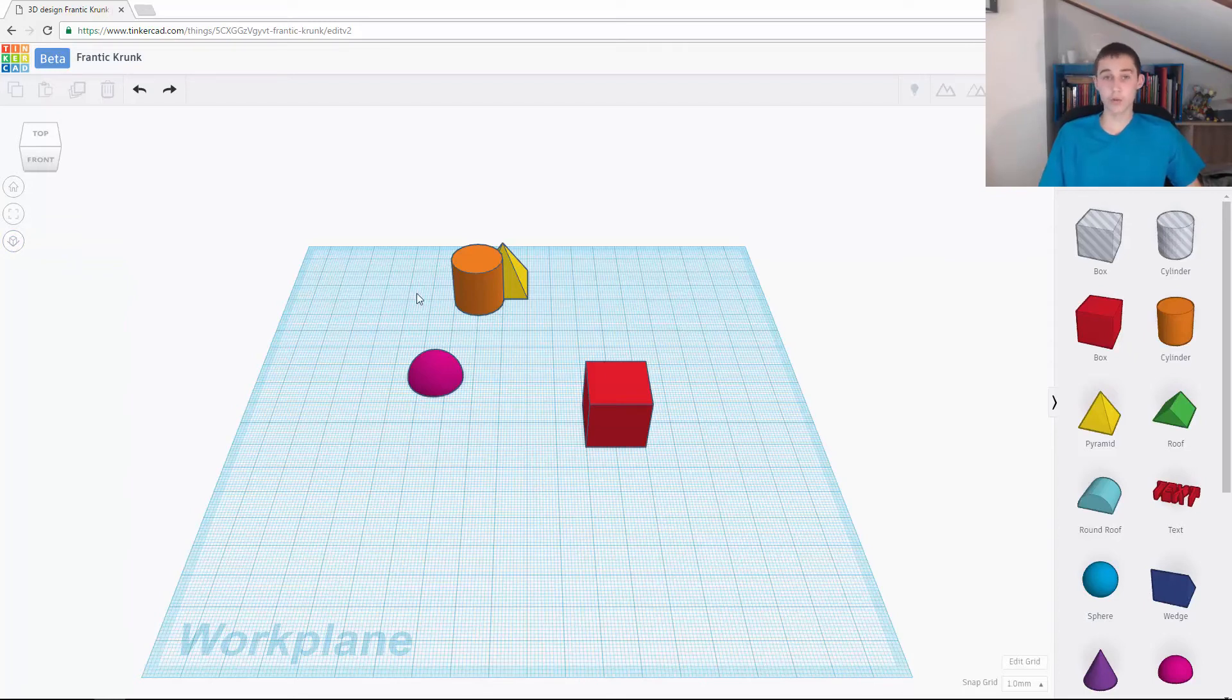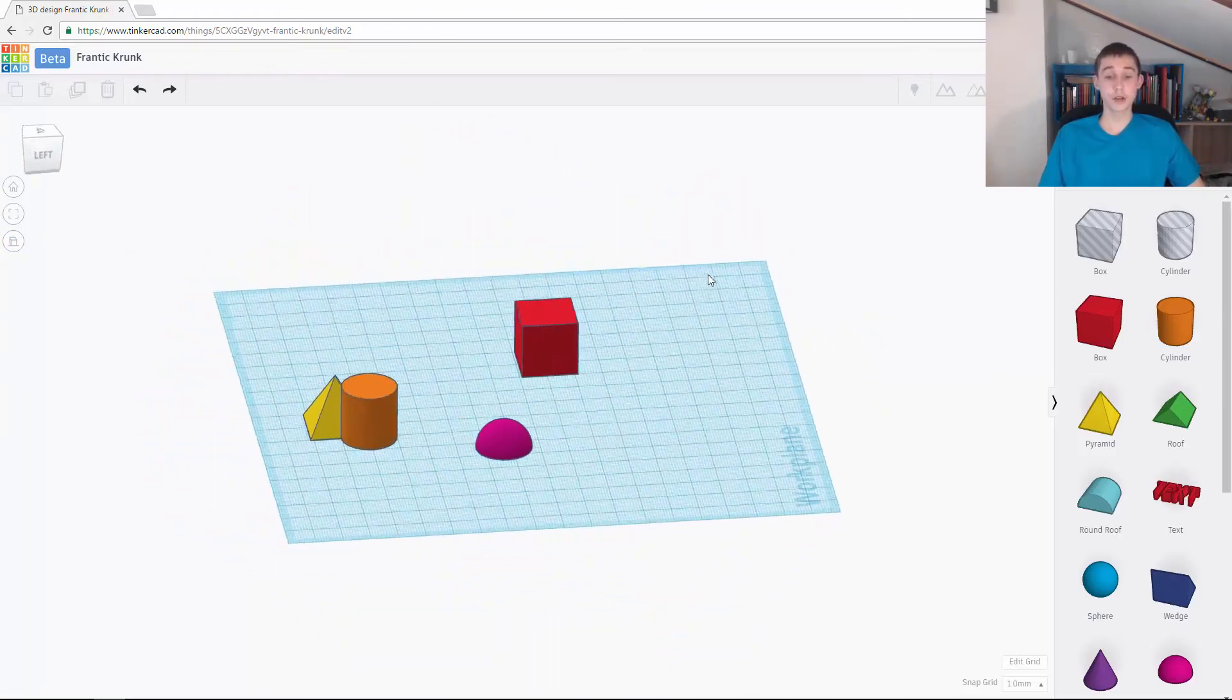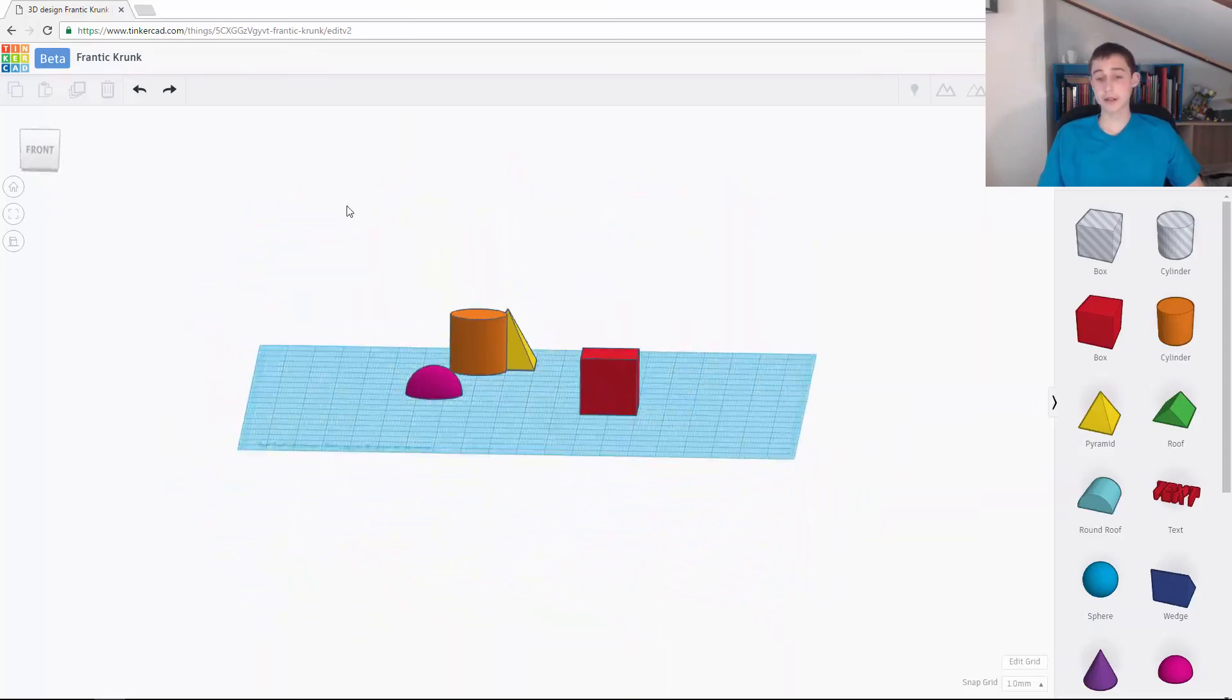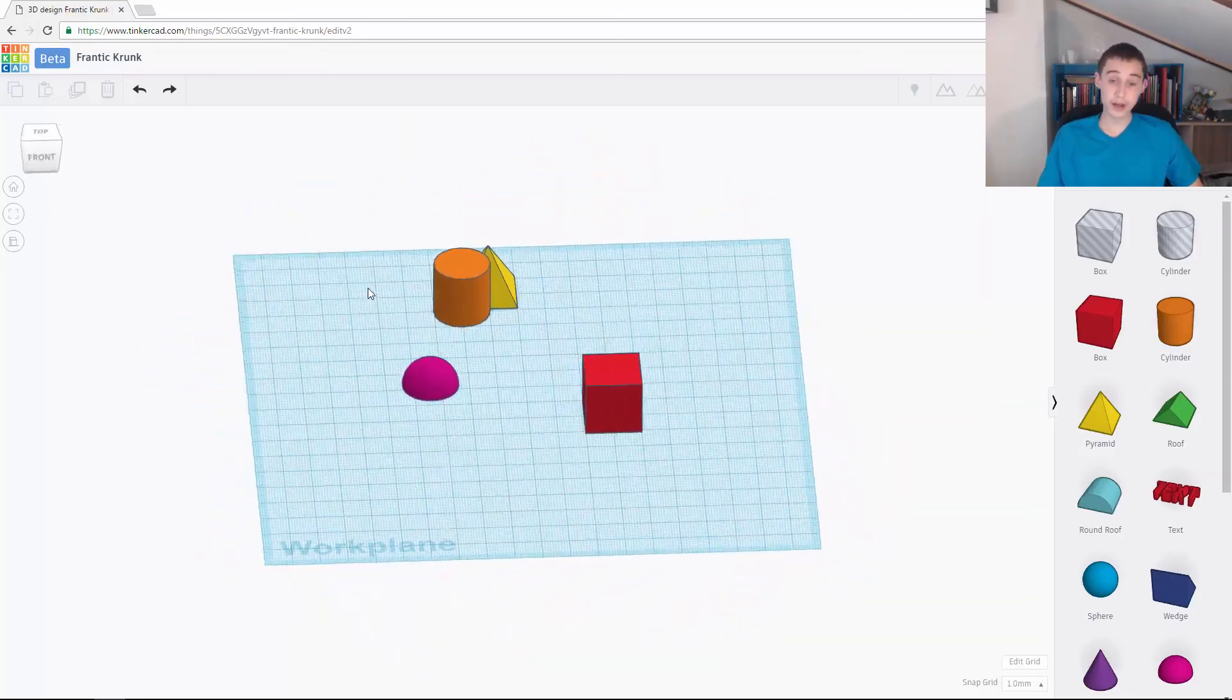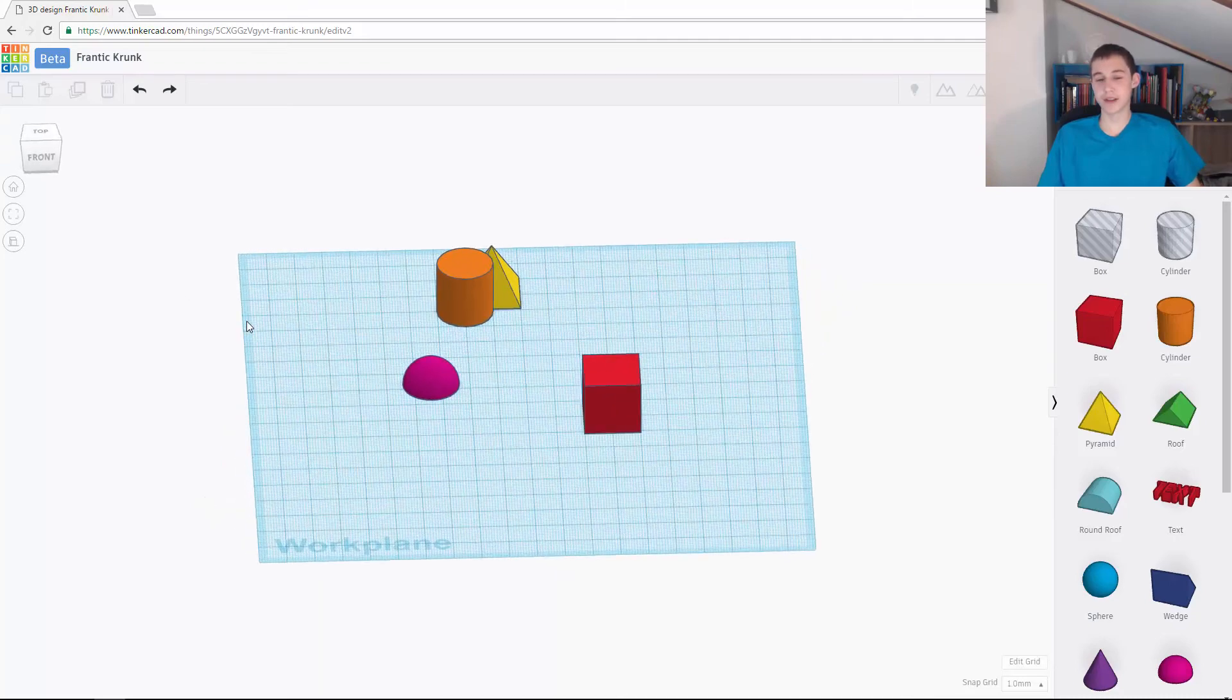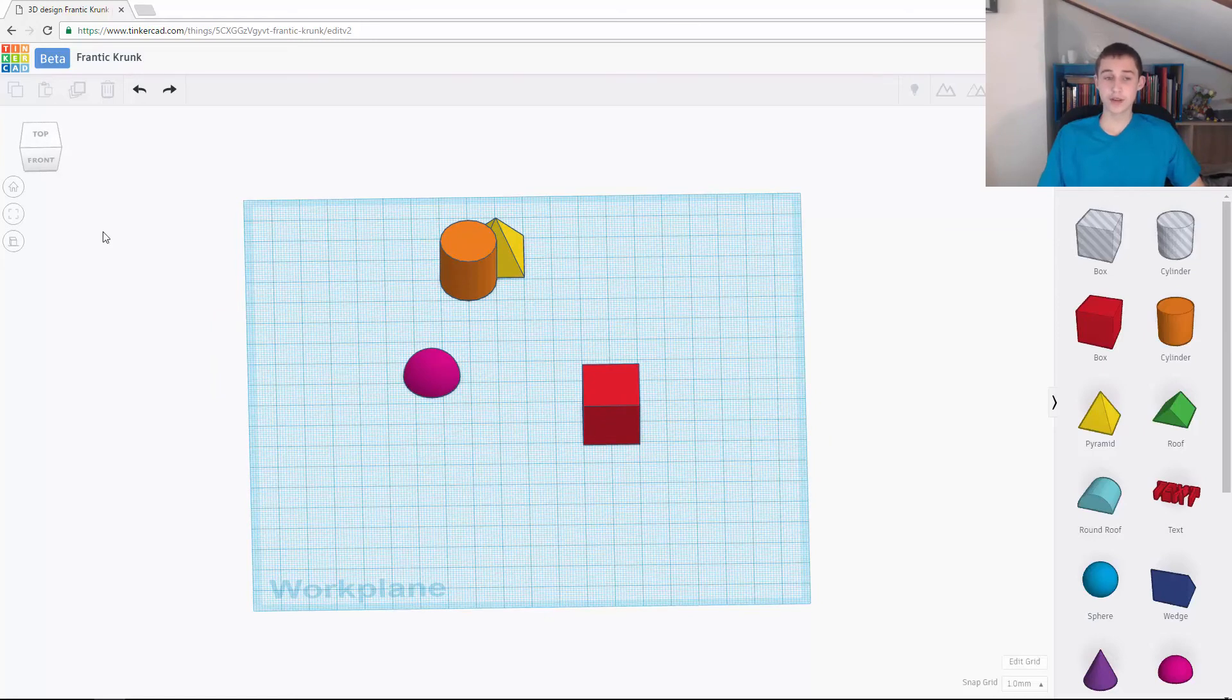We can change that to orthographic view. If I click on that, you can see that the view changes and it looks a bit different. I'll just say now that I don't and Aidan don't really like the orthographic view, partially because we're so used to the perspective view and partially because we think it looks a bit funny. In all our tutorials and challenges, we're going to be using the perspective view.